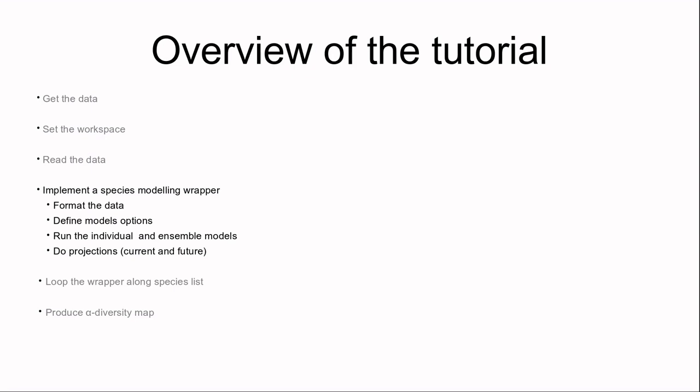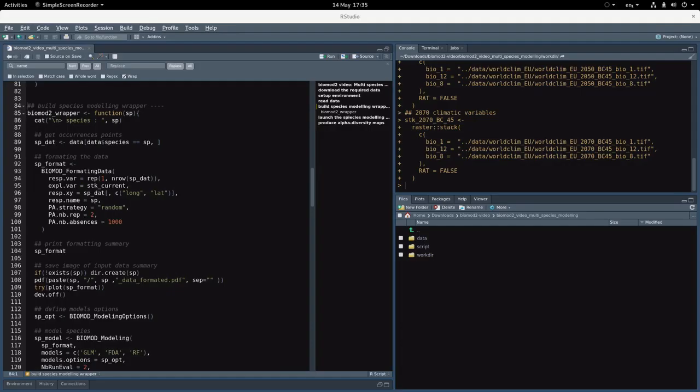In this example our wrapper is called BioMod 2 wrapper and takes a species name as an input. Let's investigate rapidly what's going on in this wrapper. The first step is to extract from the full data set only the occurrences of our species of interest.